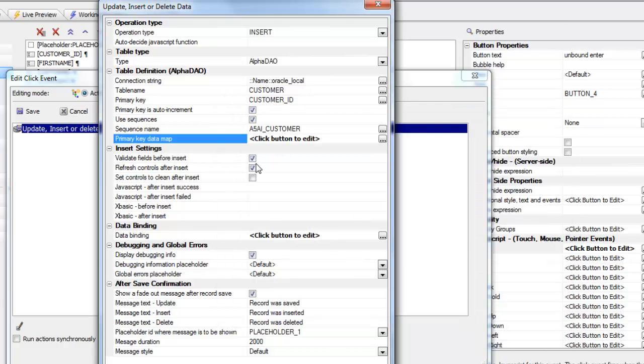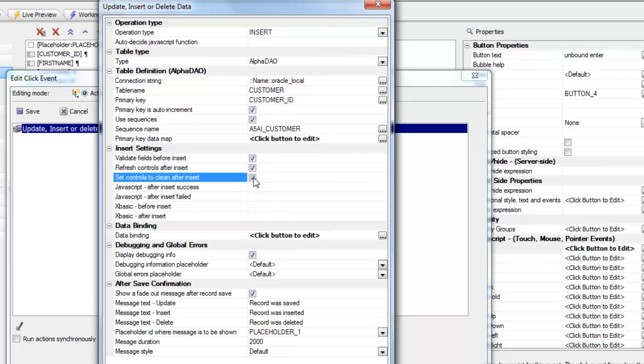We can choose whether we want to do data validation before the insert and whether we want to refresh the controls after the insert. And let's also set them to clean after the insert.